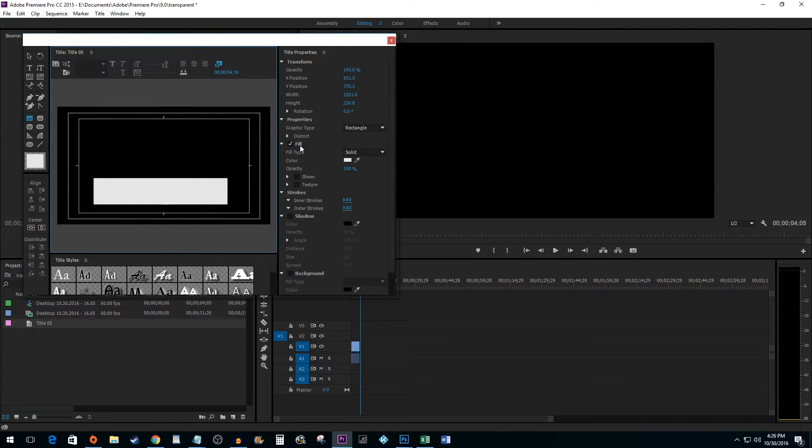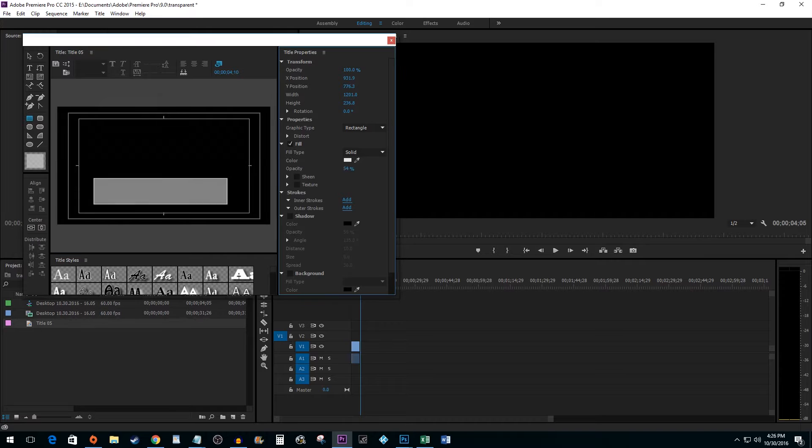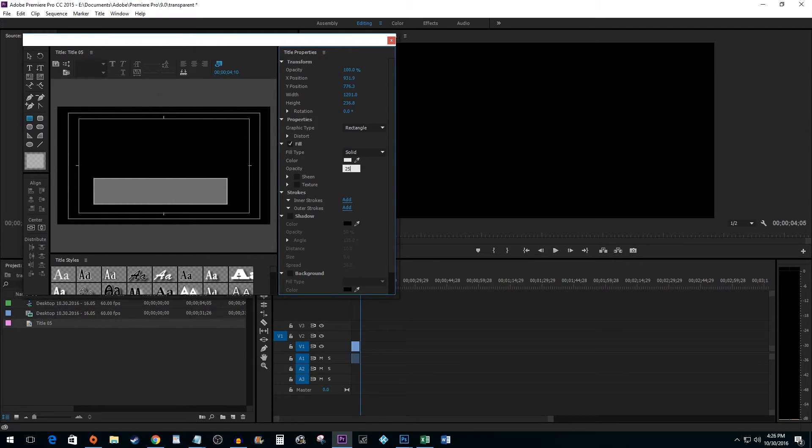Go under the Fill menu and lower the Opacity. You can either click and drag on the number or you can simply click on it to change it manually.